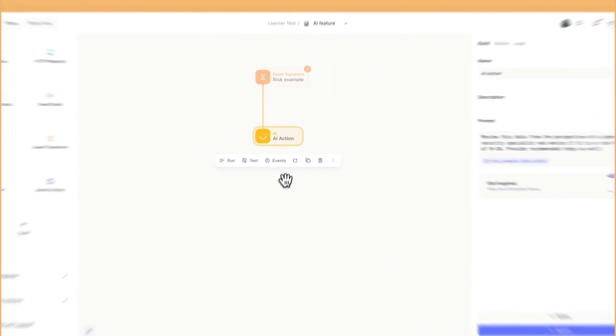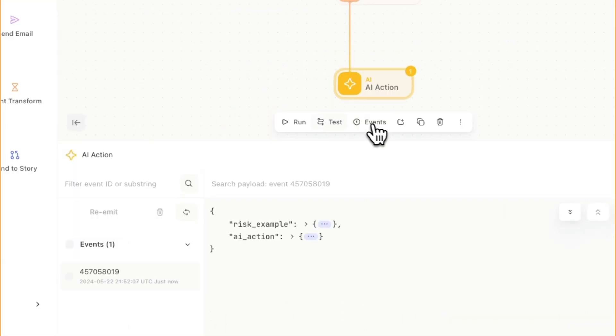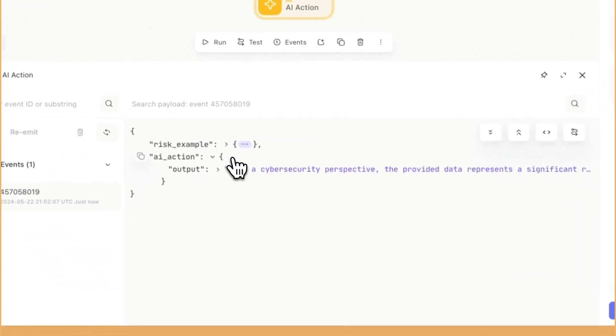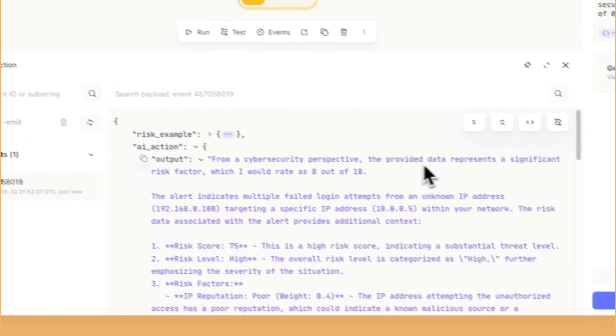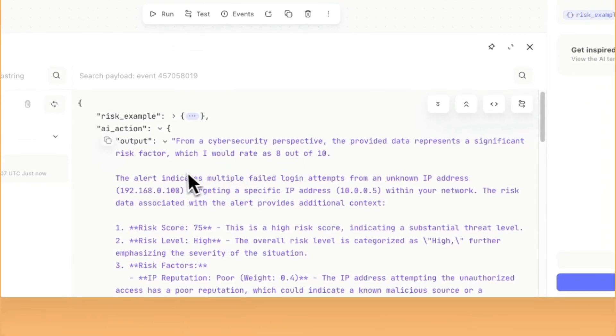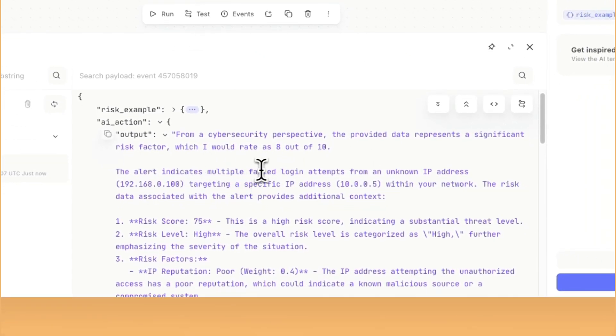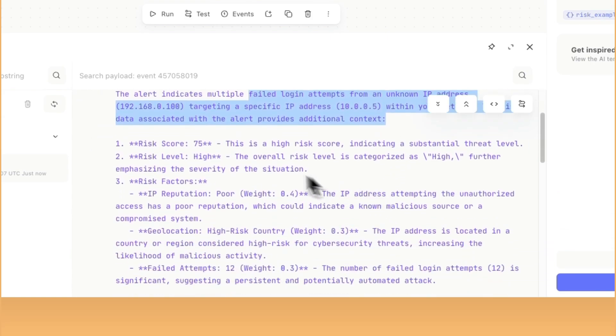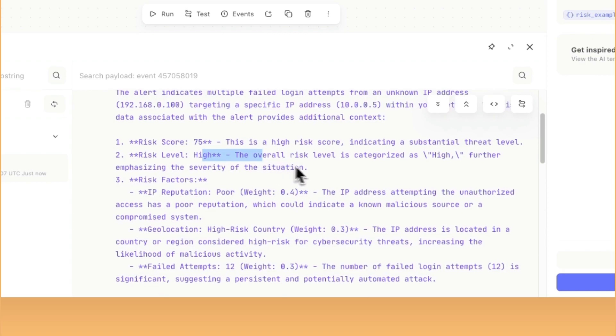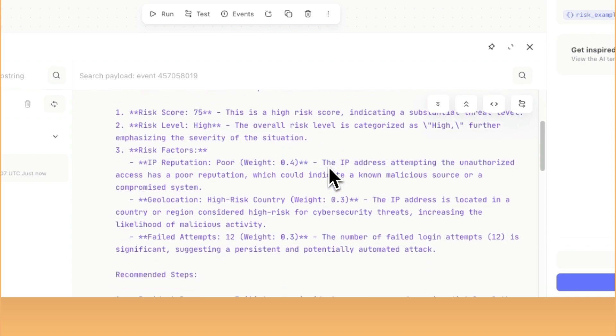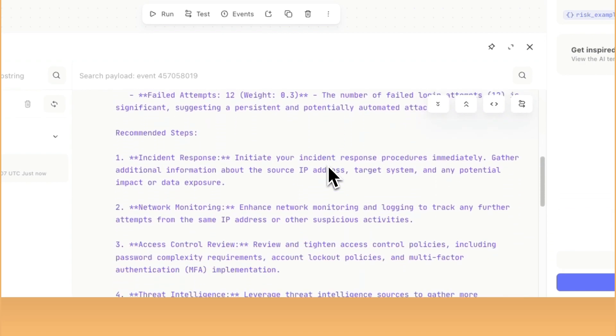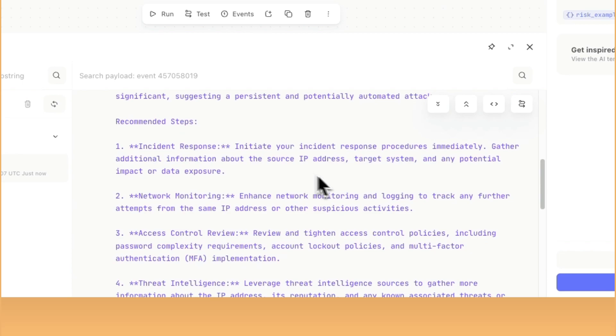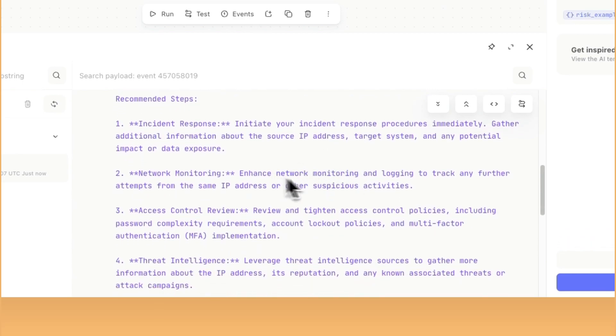We'll click right into that event data. It looks like from a cybersecurity perspective, the provided data represents a significant risk factor, which I would rate eight out of 10. The alert indicates multiple failed login attempts. So it's actually going through and it's telling you kind of what's going on. And then it's also providing recommended steps as well. So it's looking at the data.